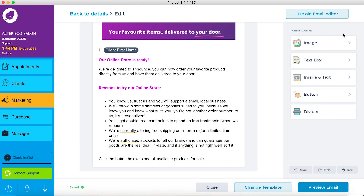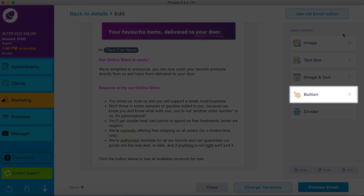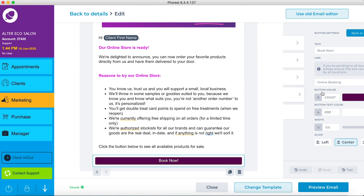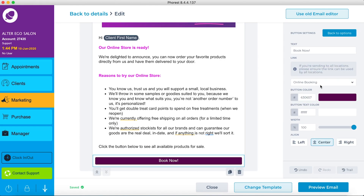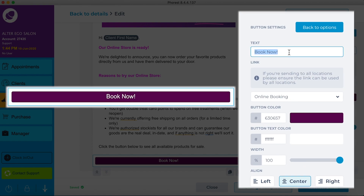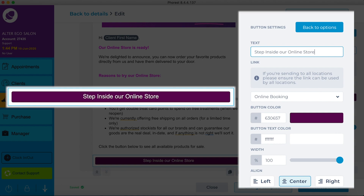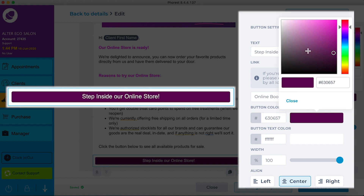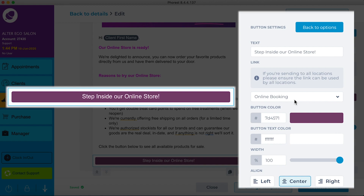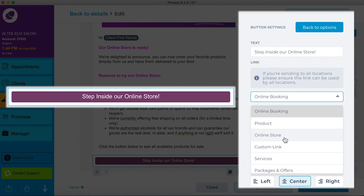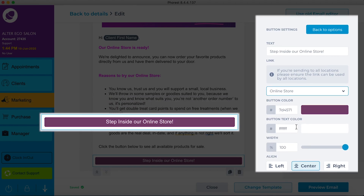Moving on from our content, we can't forget the all-important CTA, directing readers to our online store. Make it clear what clicking the CTA will do — for example, 'Step inside our online store.' Format the CTA as you wish. The default CTA colour comes from your online setup and appearance settings, but you can overwrite them here too. Finally, make sure it links to the correct destination. We already have a list of pre-made links so you don't have to copy and paste them in.